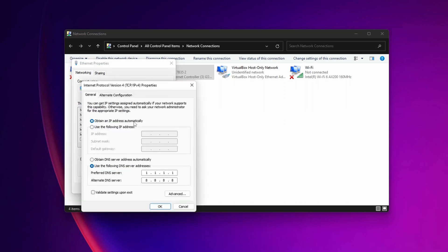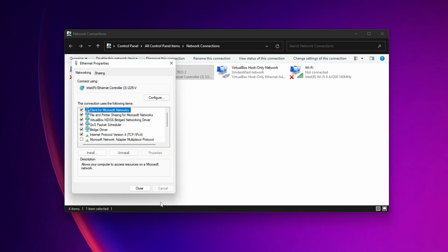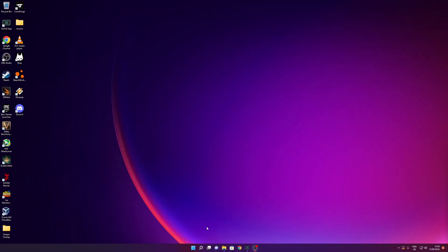You can leave 'Obtain IP address automatically' as is. But I recommend changing 'Obtain DNS server address automatically' to 'Use the following DNS server addresses.' For the preferred DNS server, set it to all ones (1.1.1.1), and for the alternate DNS server, set it to all eights (8.8.8.8). Once done, click OK and close this menu.